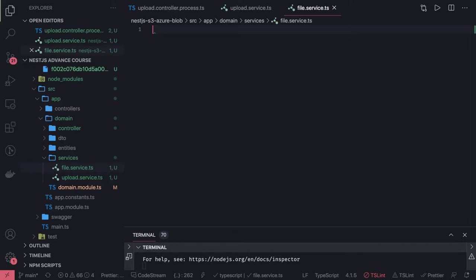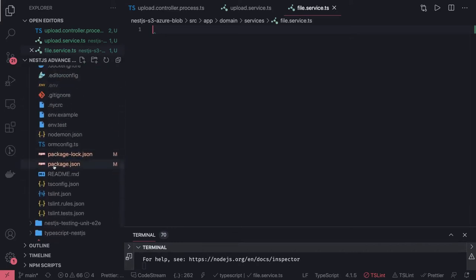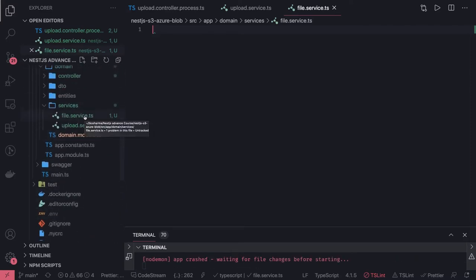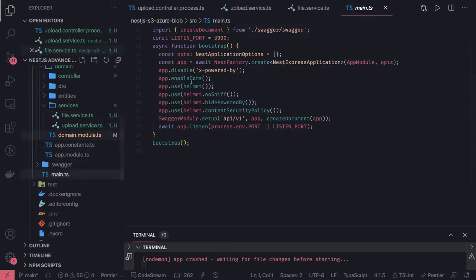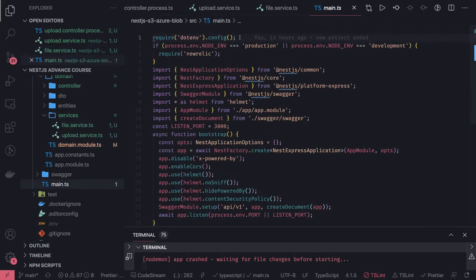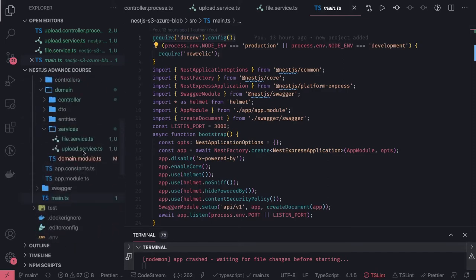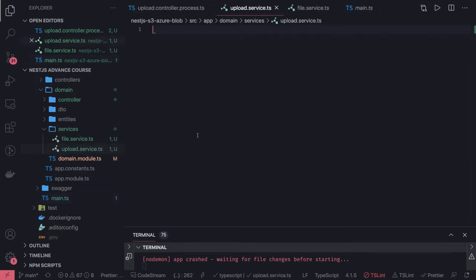You already know how to access S3 programmatically — you use the AWS SDK, and you need an access key and secret that you put in your .env file. Whether you're using dotenv or the config module, both approaches can populate those environment variables in process.env. I'm using dotenv here with dotenv.config(). Put your access key, secret key, and S3 bucket name in the .env file.